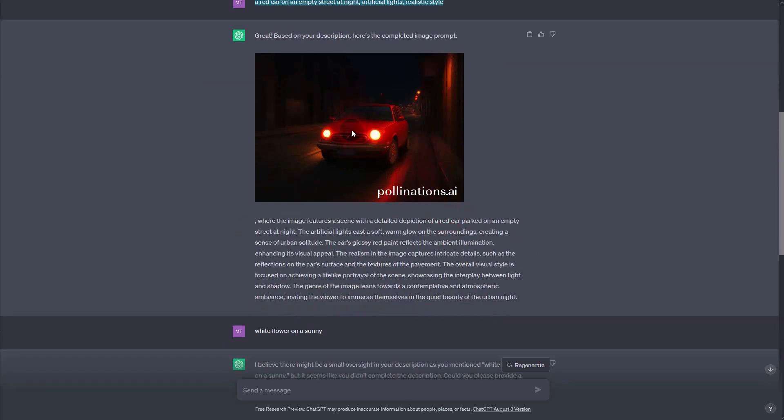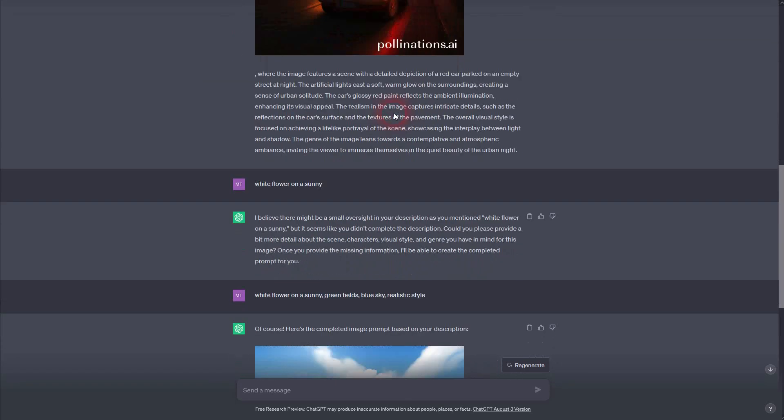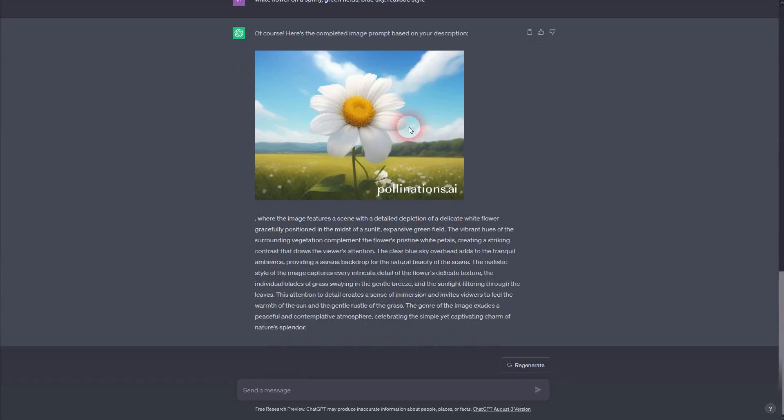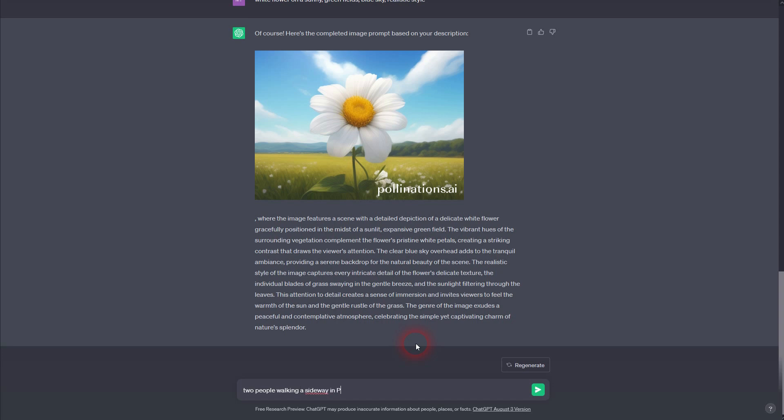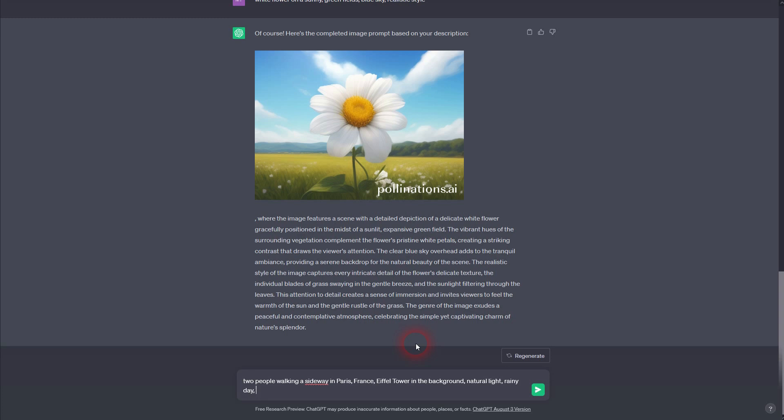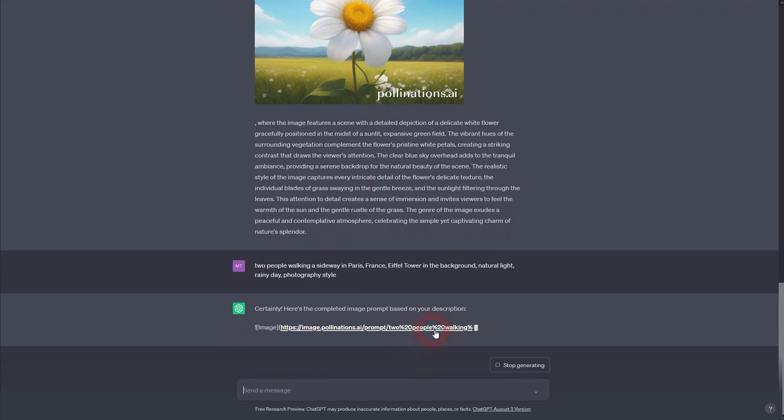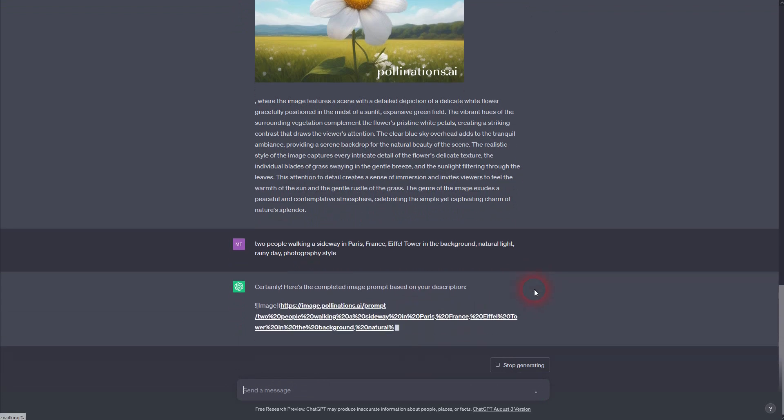Let me show you just another example. I'll make it about Paris. I want the Eiffel Tower in the background, two people walking down the street, the sidewalk, with natural light on a rainy day. If you make it too short, once again, you need to add more details, but this was already enough.